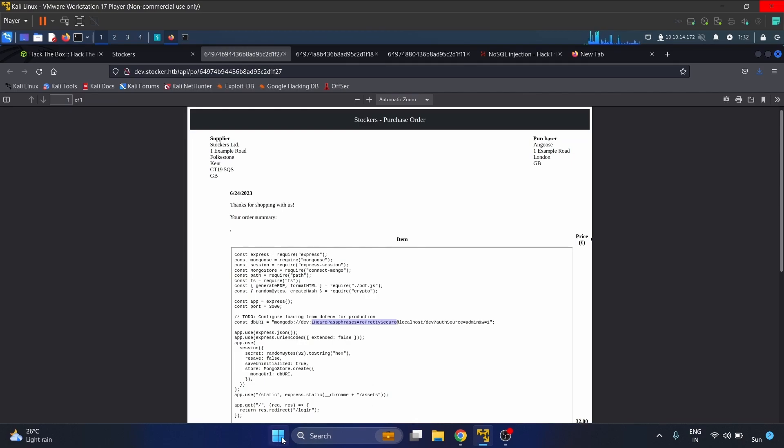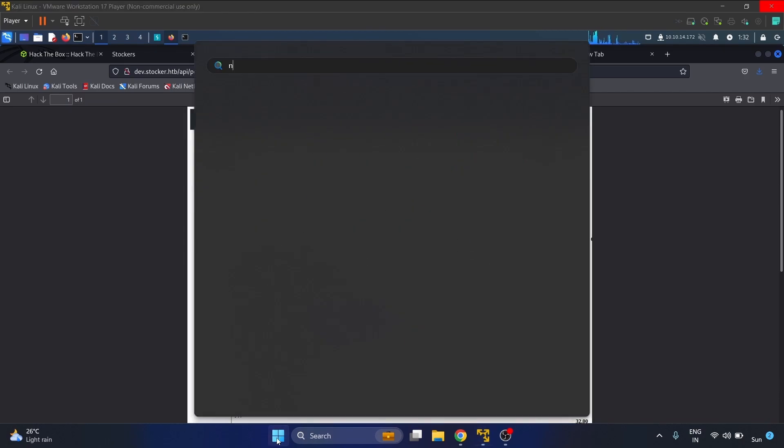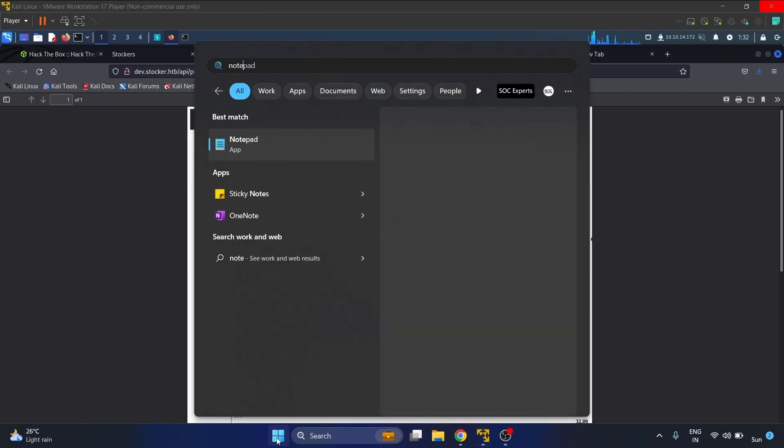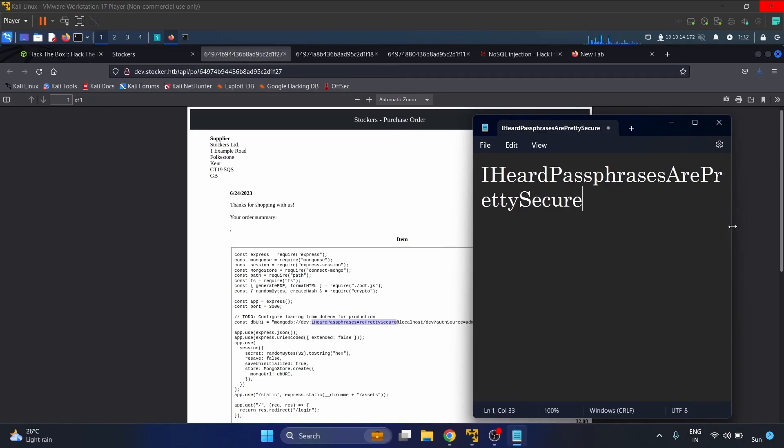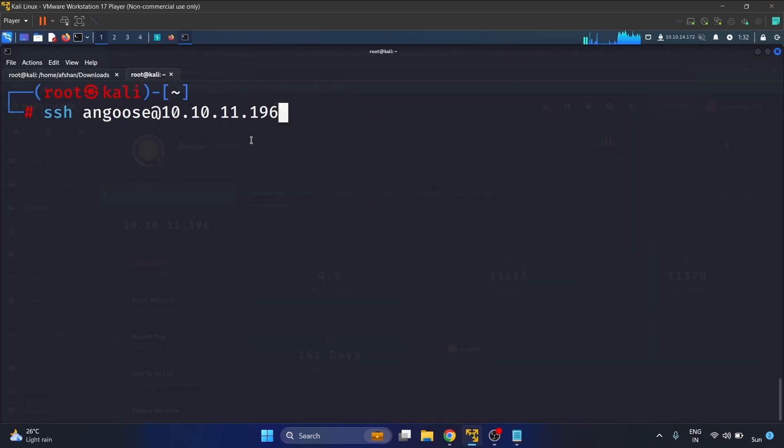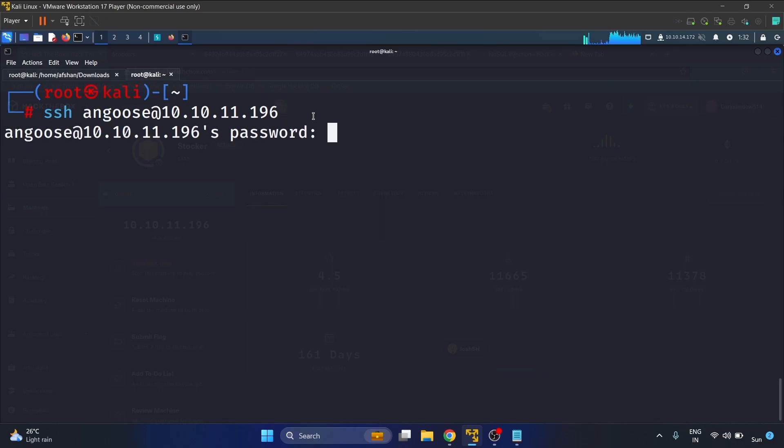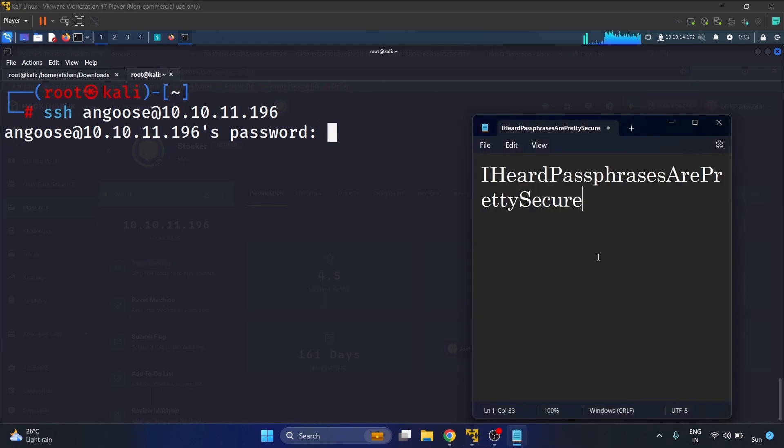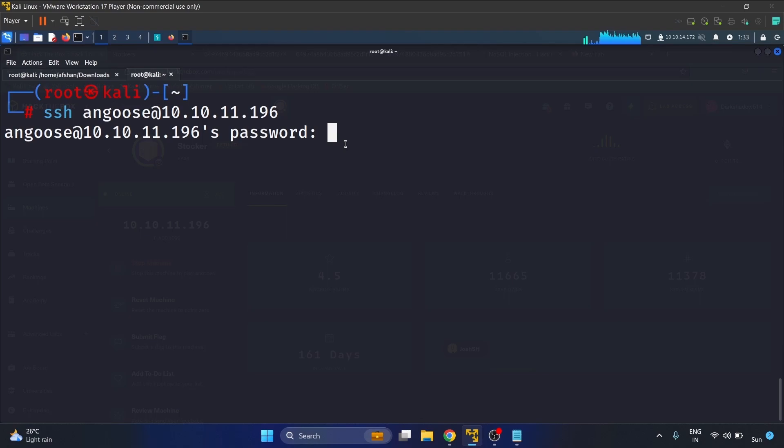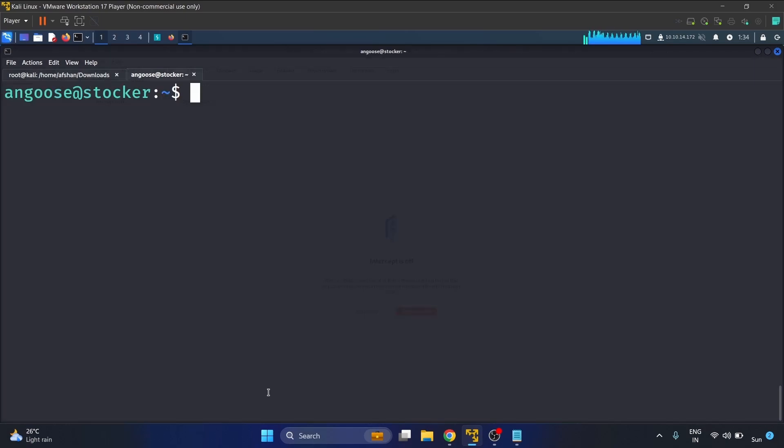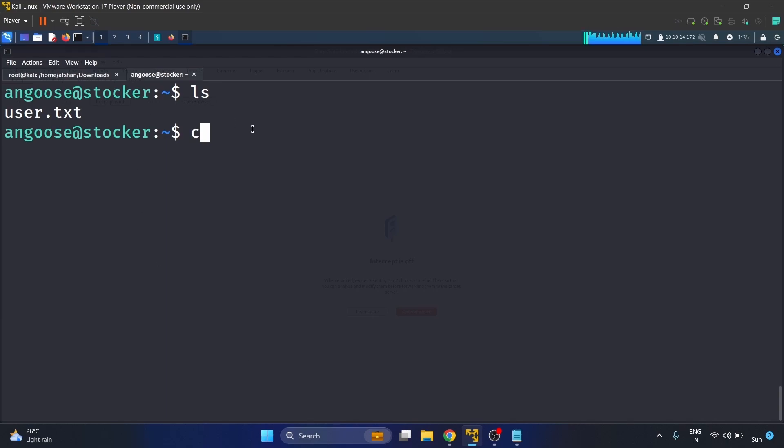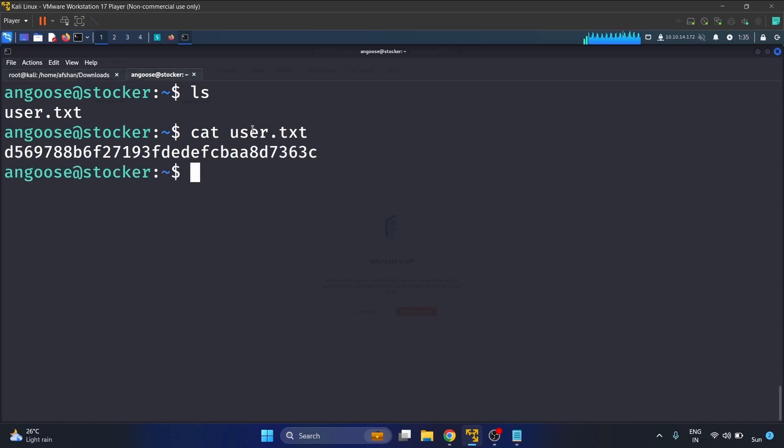I heard the passphrase are pretty secure. Let's perform the SSH to this Angus user with the password. We are now Angus user. Let's do ls and we got our user flag. Here is our flag.